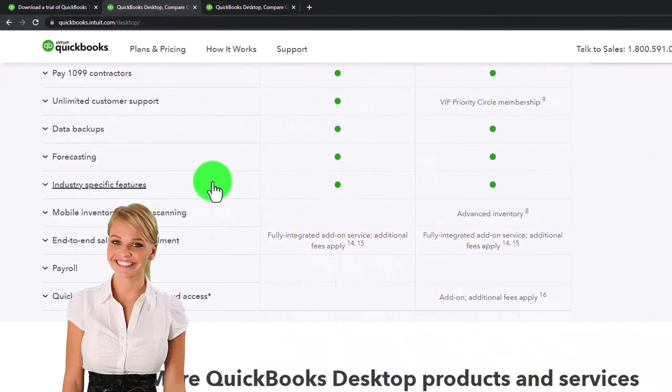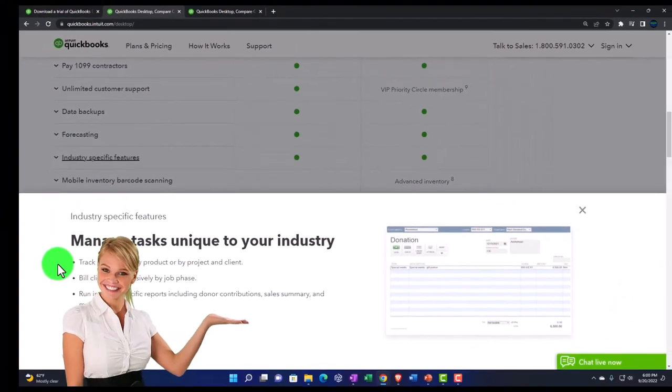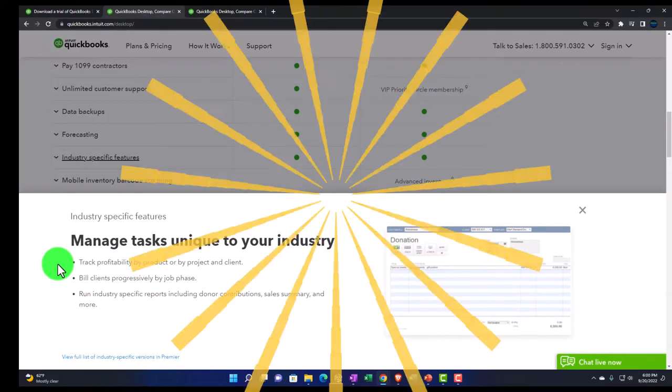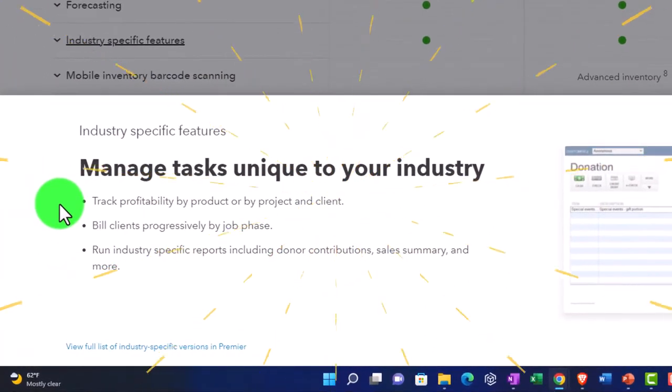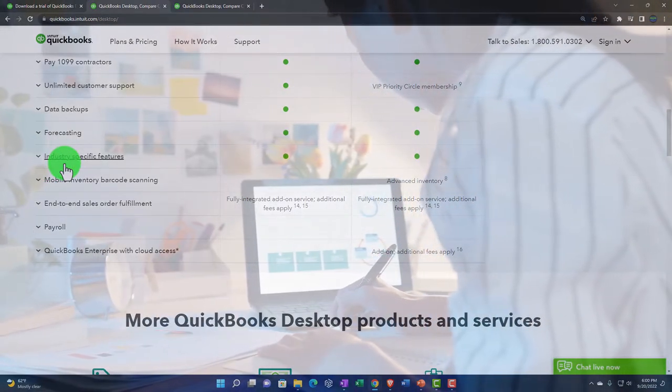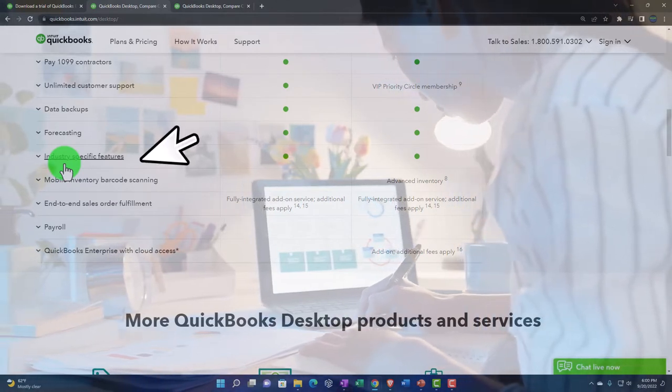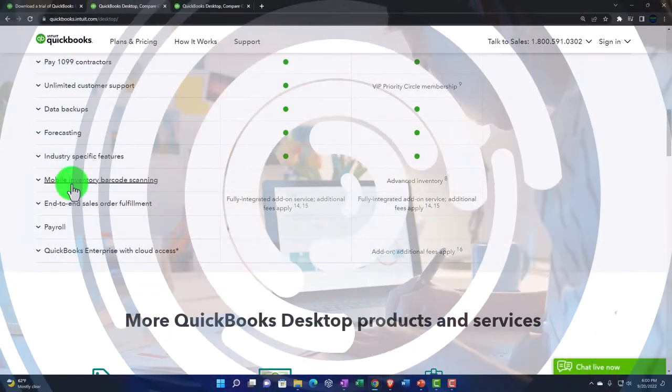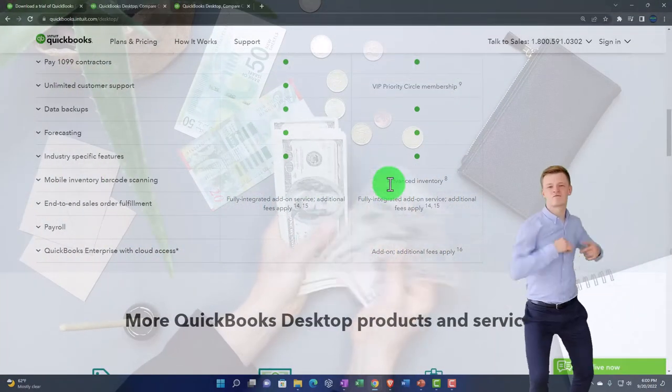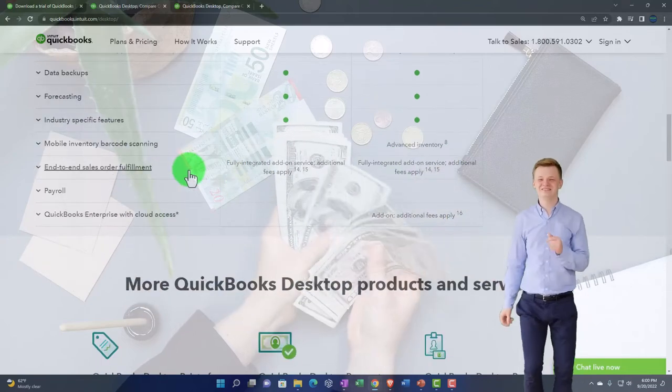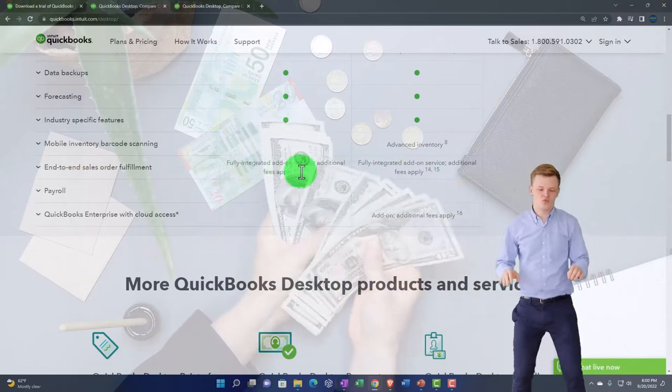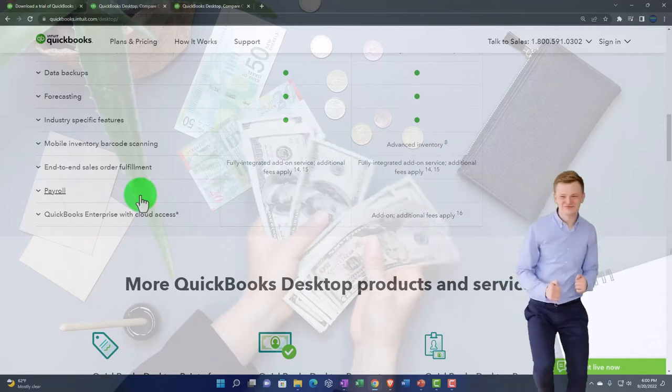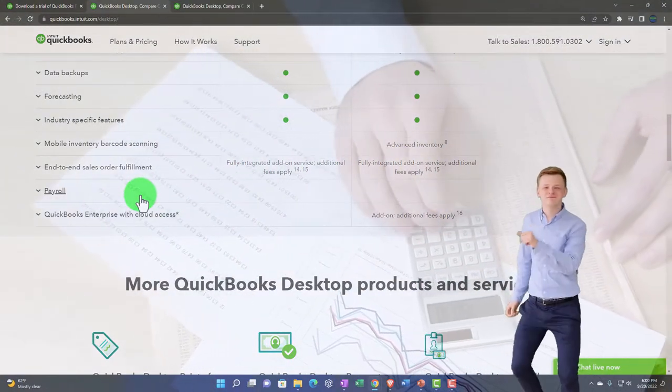Industry specific features. Industry specific features. Track profitability by product or by project. So you've got project billing and you can have different reports by project. So some of those might be a little bit more advanced and we could get into some specialties with regards to a job cost system. Mobile inventory barcode scanning. Again, this is something when you get into more advanced inventory needs that the software can be useful for and you might have to upgrade for some more advanced inventory. End to end sales order fulfillment. Fully integrated add-on service. Additional fees. So once again, as you get more complex there, that's one of the things that could increase the price.